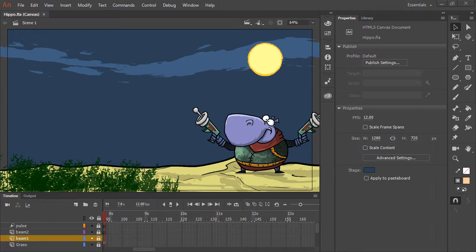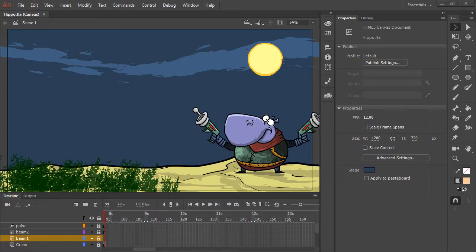Animate TC allows you to author your assets using vectors for flexibility and fidelity, and then publish to bitmap textures for performance in platforms that benefit from textures, such as HTML5 Canvas.